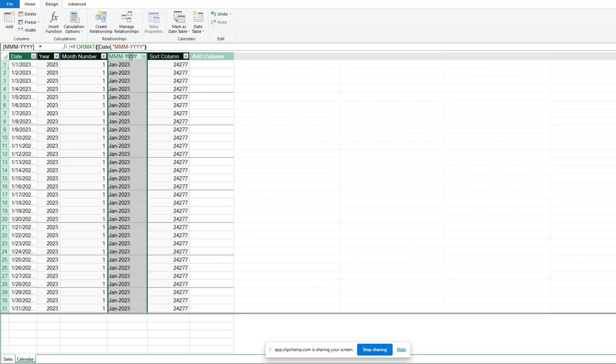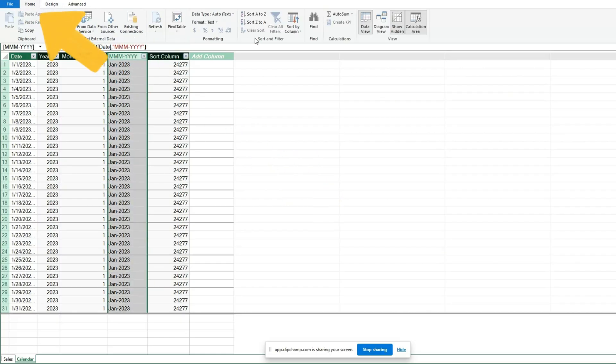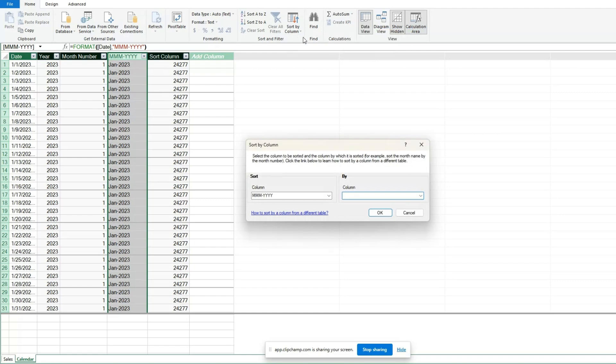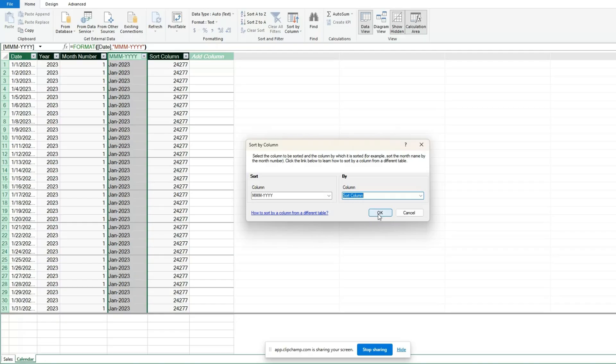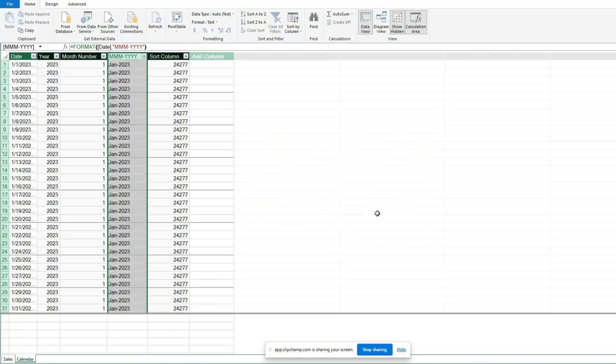Now select your month-year date field. Go to the Home ribbon and select Sort by column. In the drop-down on the right side, select the Sort column we just created and click OK. When our pivot table gets created, our month-year field will be sorted by our Sort field.